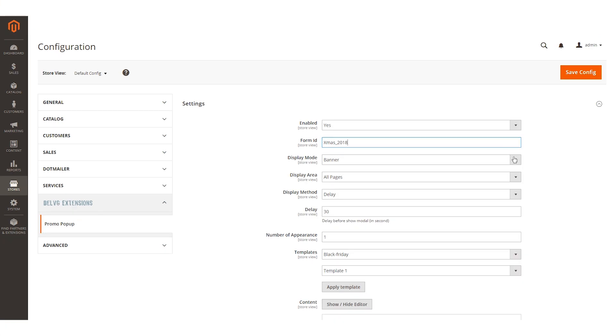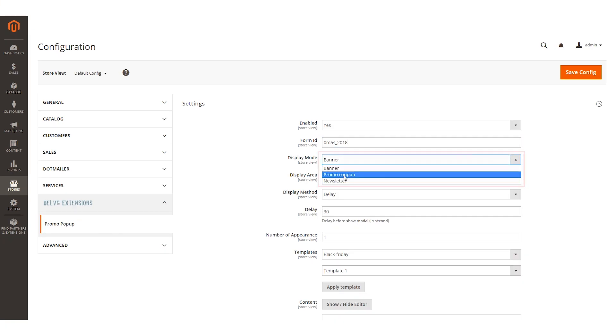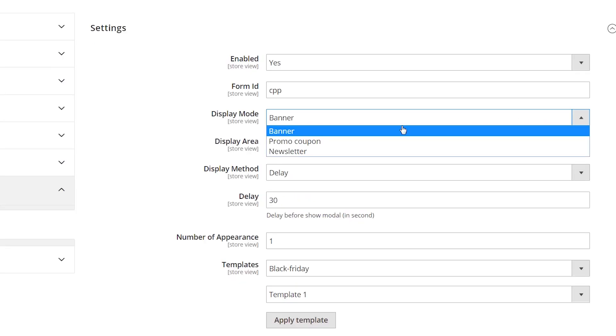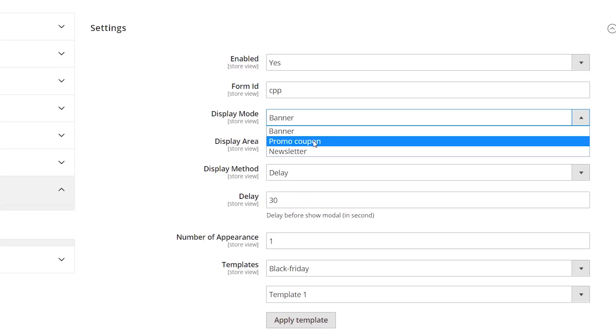In promo popup, Belvedge offers three modes. They are banner, promo coupon and newsletter. For example, selecting the newsletter, you will build a client database.